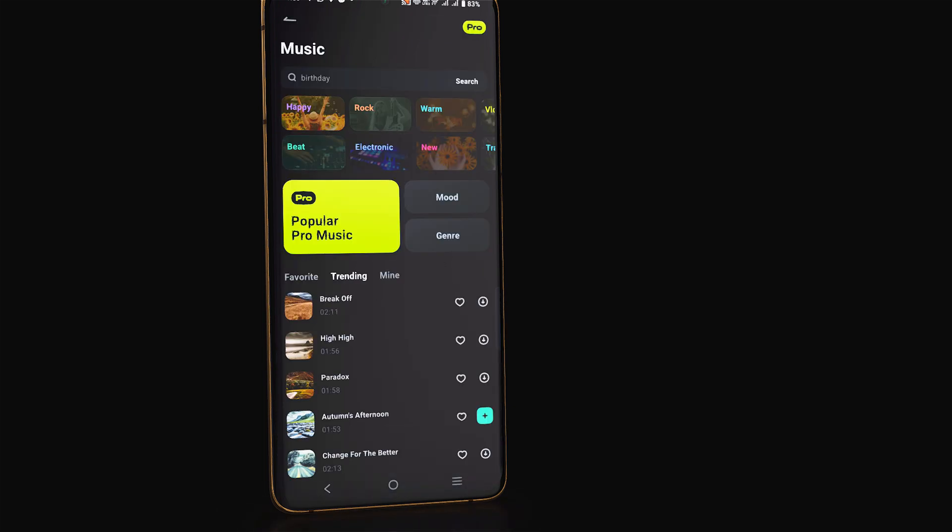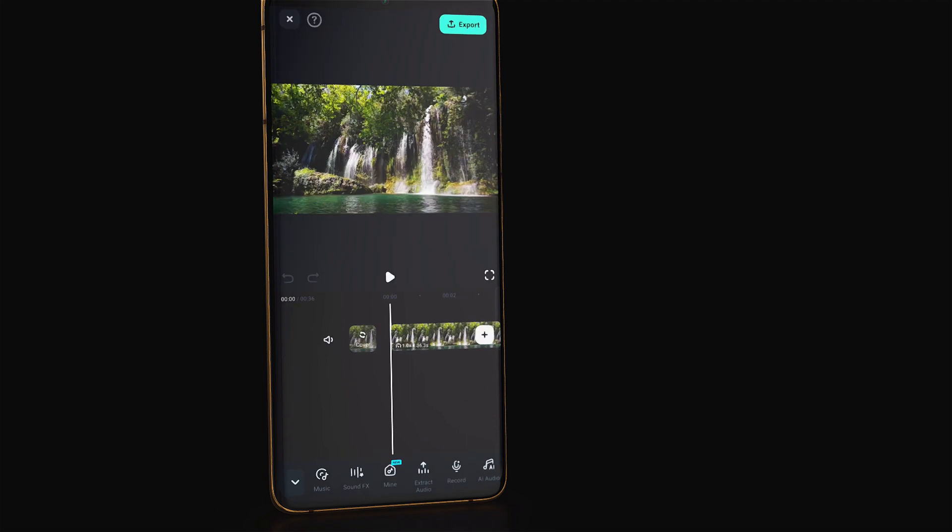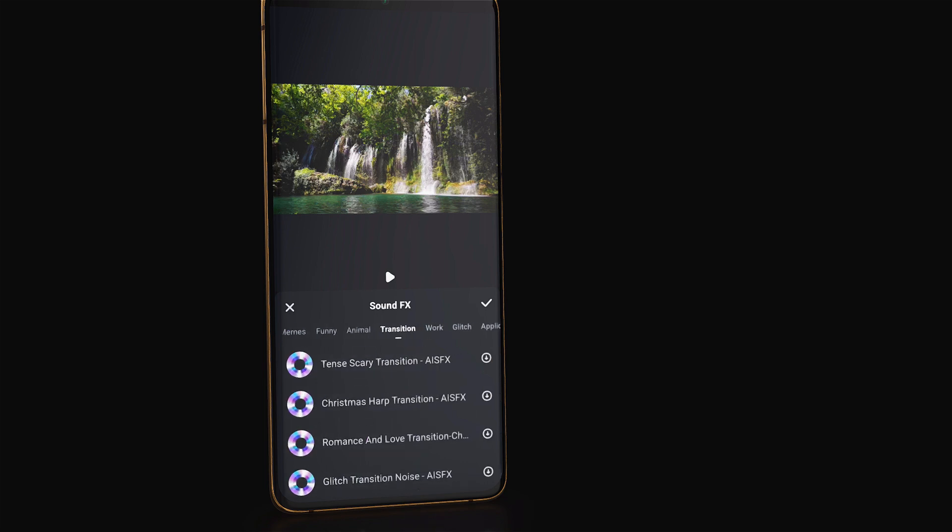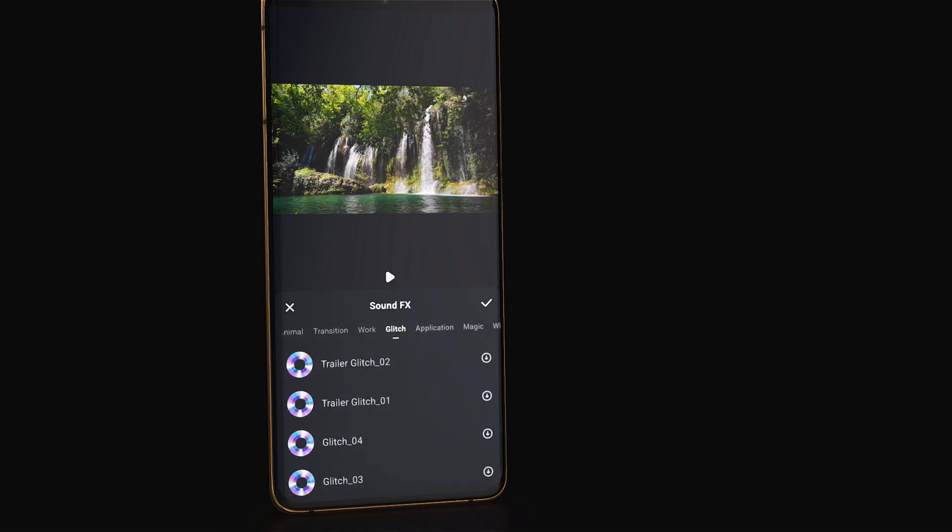If you are looking for sound effects, click on a sound effects tab. There you will find lots of options for sound effects such as memes, funny, animal, transition, work, glitch, application and more.